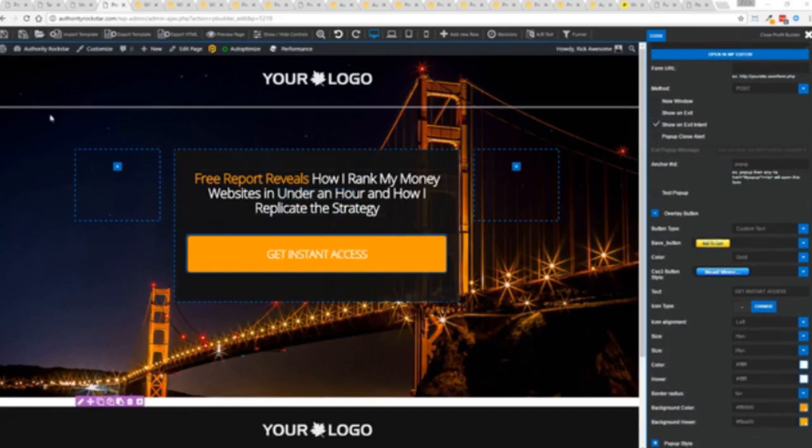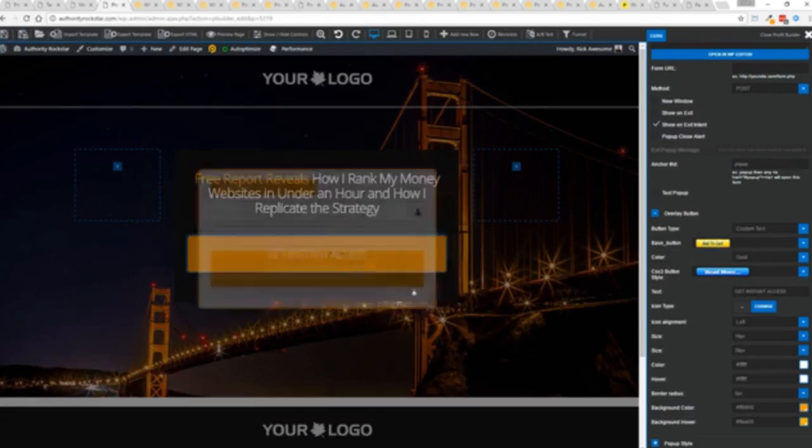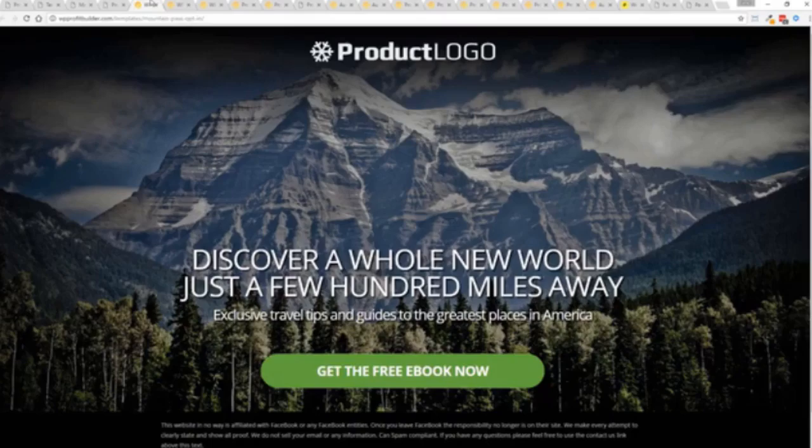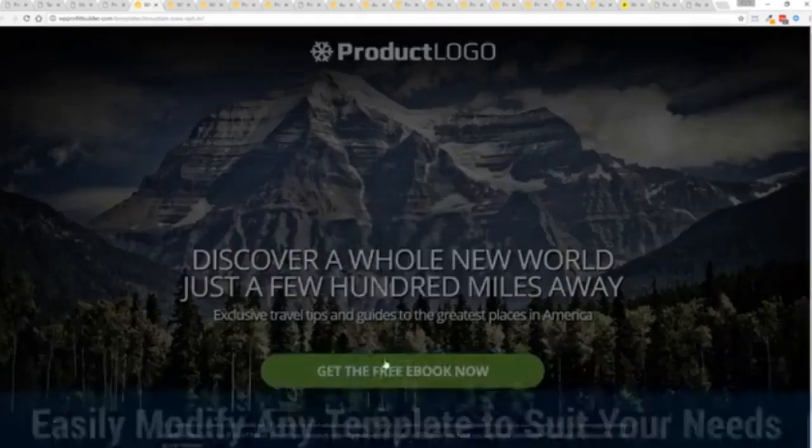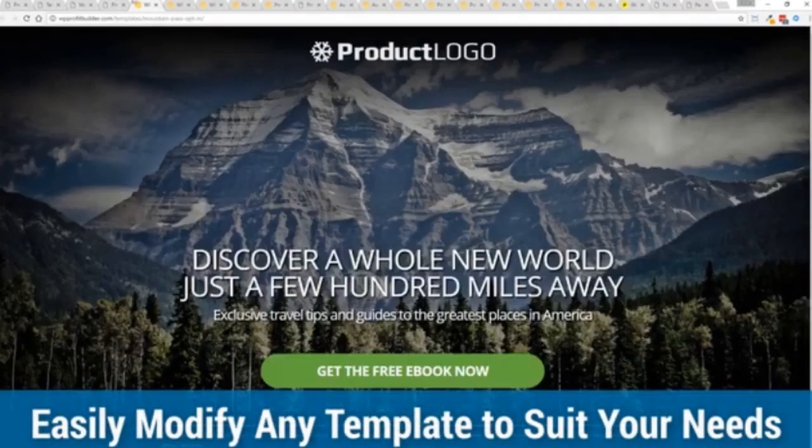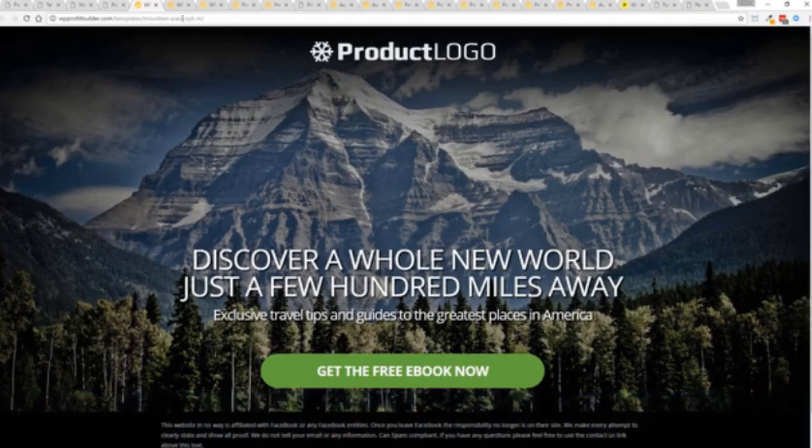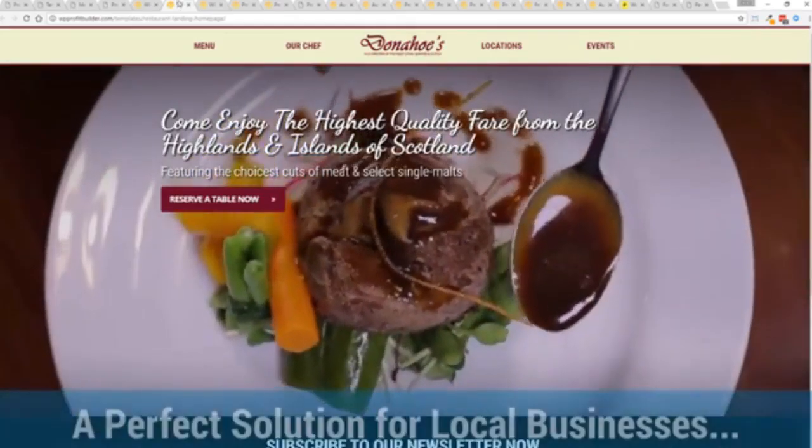But that's just the tip of the virtual iceberg right here. Now say for example, I mean, look at all these gorgeous templates. If I want to build a list, I can again, customize this. I can change the background, change the style, the words, and everything else. And boom, no coding.